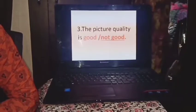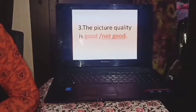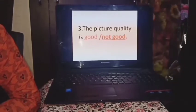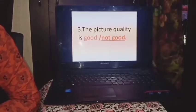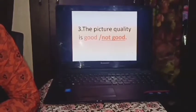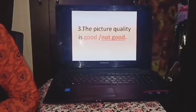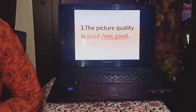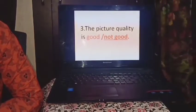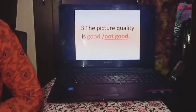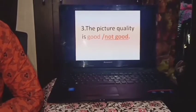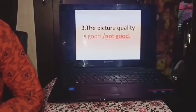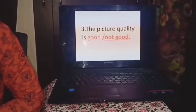Then the third question I asked you was: the picture quality is good or not good? Of course, the olden days pictures were taken with olden days cameras which were not very advanced. So those days the picture quality was also not very good. Today the cameras are very advanced and of very high resolution, so the picture qualities of today's photographs are very very good. But in those days the picture quality was not good.